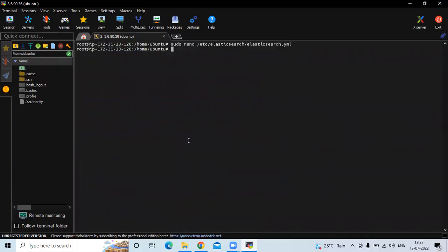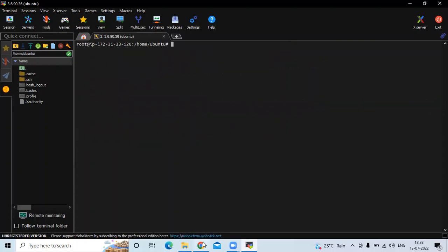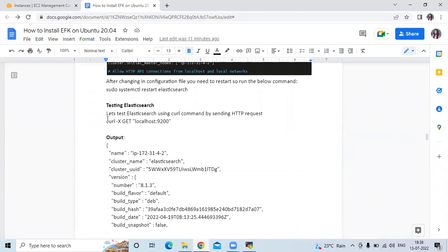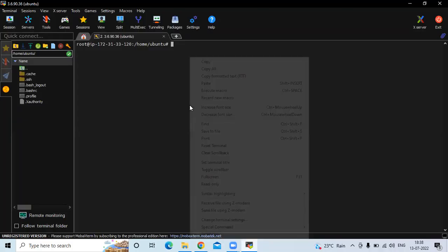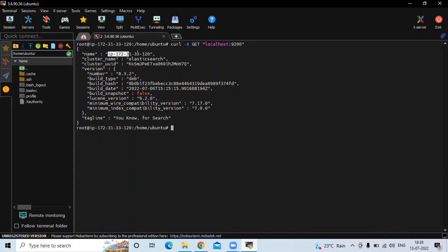Save the file and exit. After changing any configuration file we need to restart the service. Run sudo systemctl restart elasticsearch. Let's check the status — you can see it's active and running. Now let's test Elasticsearch by sending an HTTP request using the curl command.